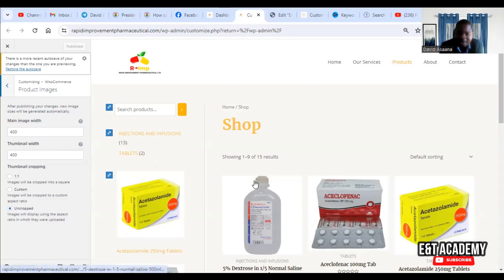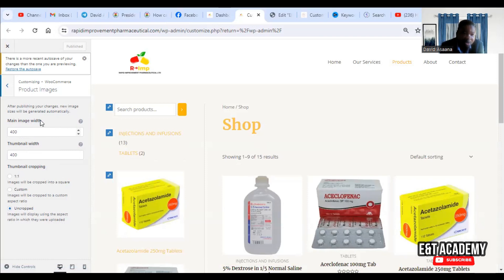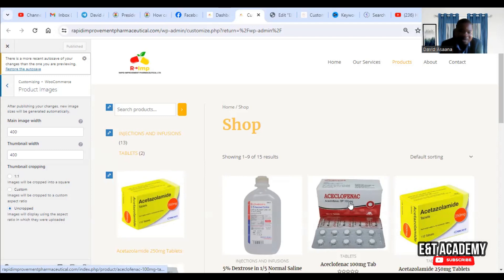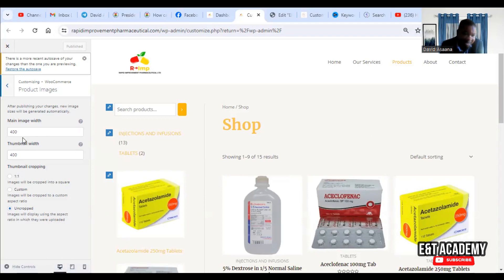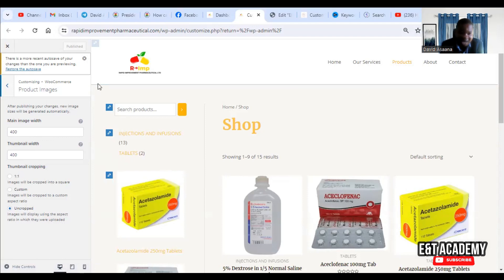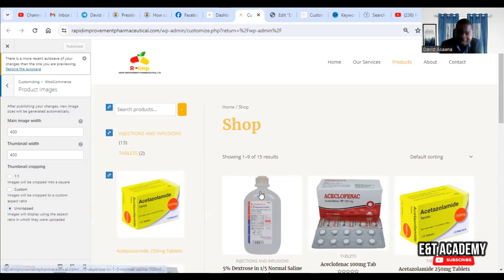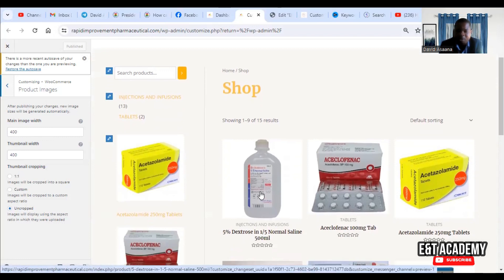Using 300 for the image width and 400 for the thumbnail can make images clearer. Sometimes you may need to increase it a bit, because if the dimension is too small it can make the image not as clear. Keep changing the values — if 400 by 400 is not clear enough, make adjustments and monitor how it appears on your site until you get everything right.